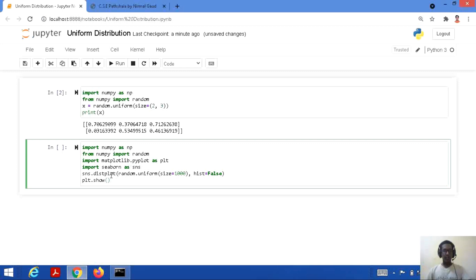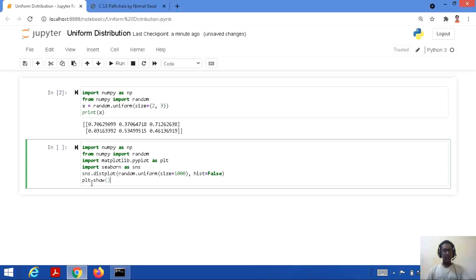We use sns.distplot with random.uniform. We need to plot the uniform distribution values. We are giving a size of 1000 values and making histogram as false — so it will be a 1D array. We are performing a distribution plot and then plotting all the values on a graph, showing it by plt.show.